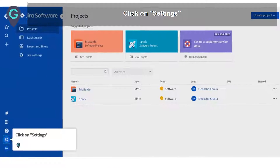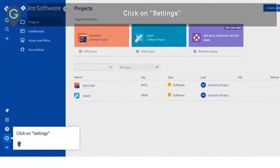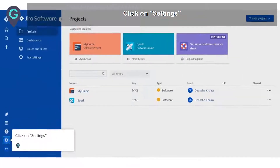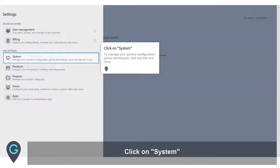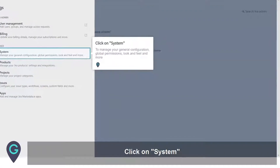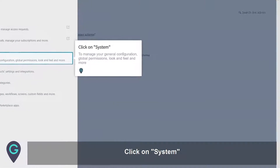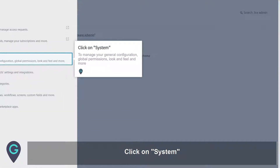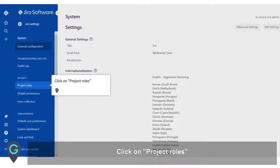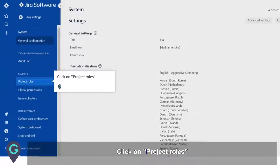Click on Settings. Click on System to manage your general configuration, global permissions, look and feel, and more. Click on Project Roles.